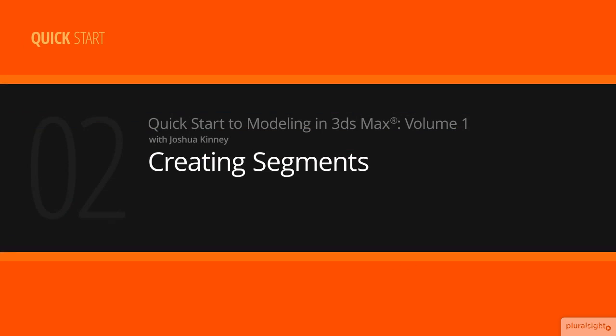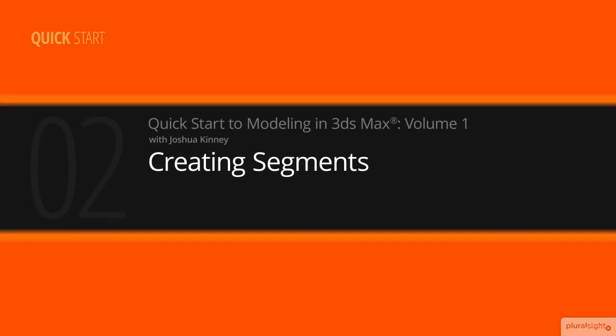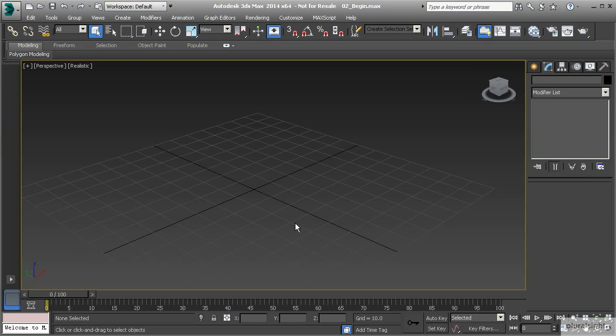In this lesson we'll discuss how and why we create segments on a model, and when one tool may be more appropriate than another for a specific task. Whenever we are ready to create our own custom models, the first thing we want to determine is the base shape to use. With box modeling, it's about starting with a primitive that represents our large object, and then adding segments to create the initial shapes of the form.